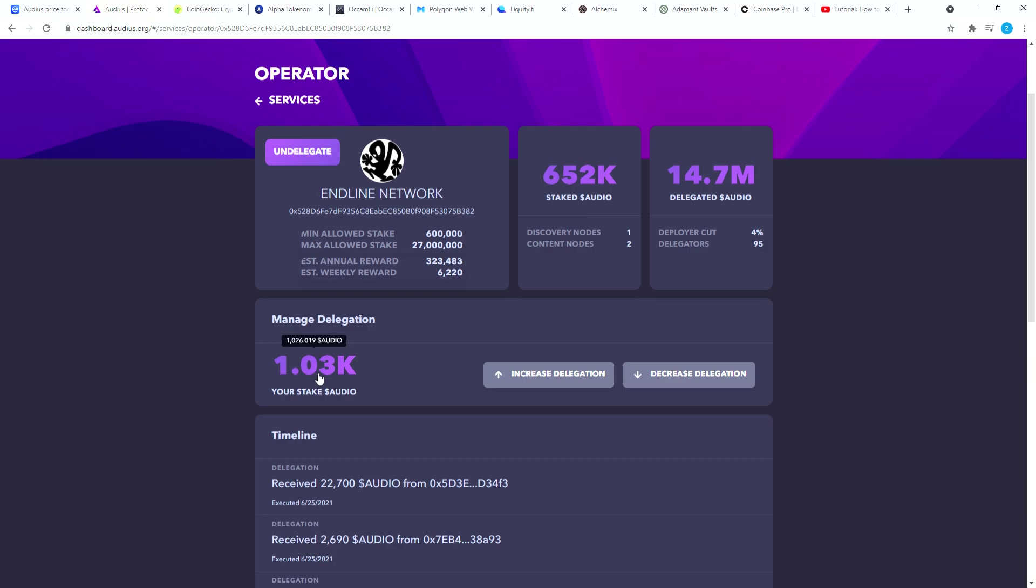My purchase price is on average 84 cents per Audio because first time when I bought I bought it at like one dollar and 12 cents. Right now it's I think at 66 cents. So that's how you stake Audio.